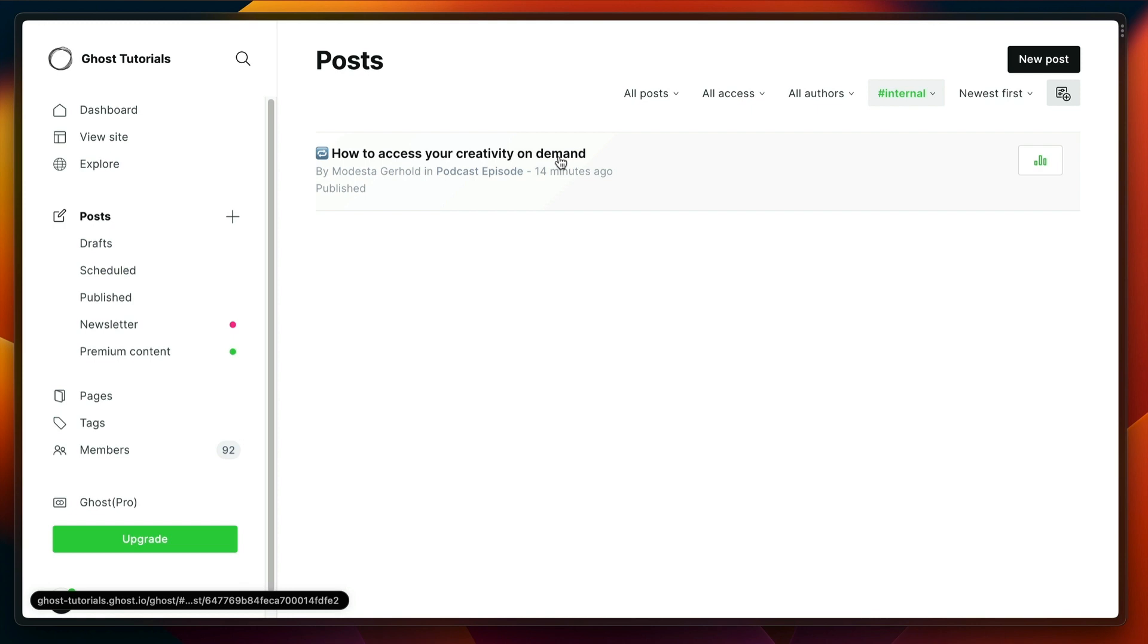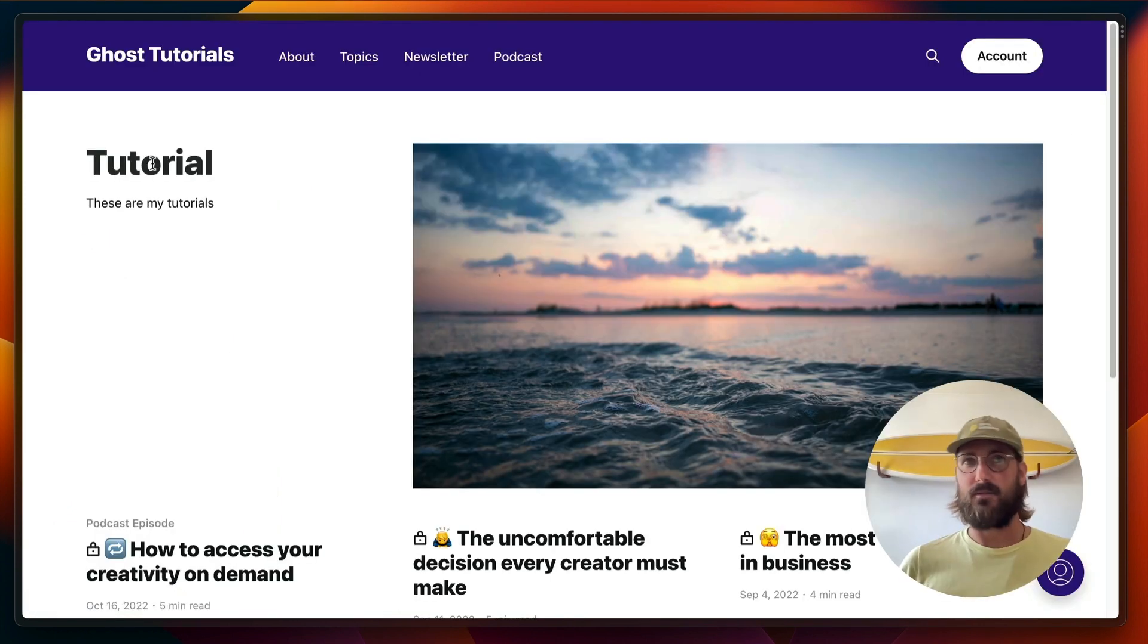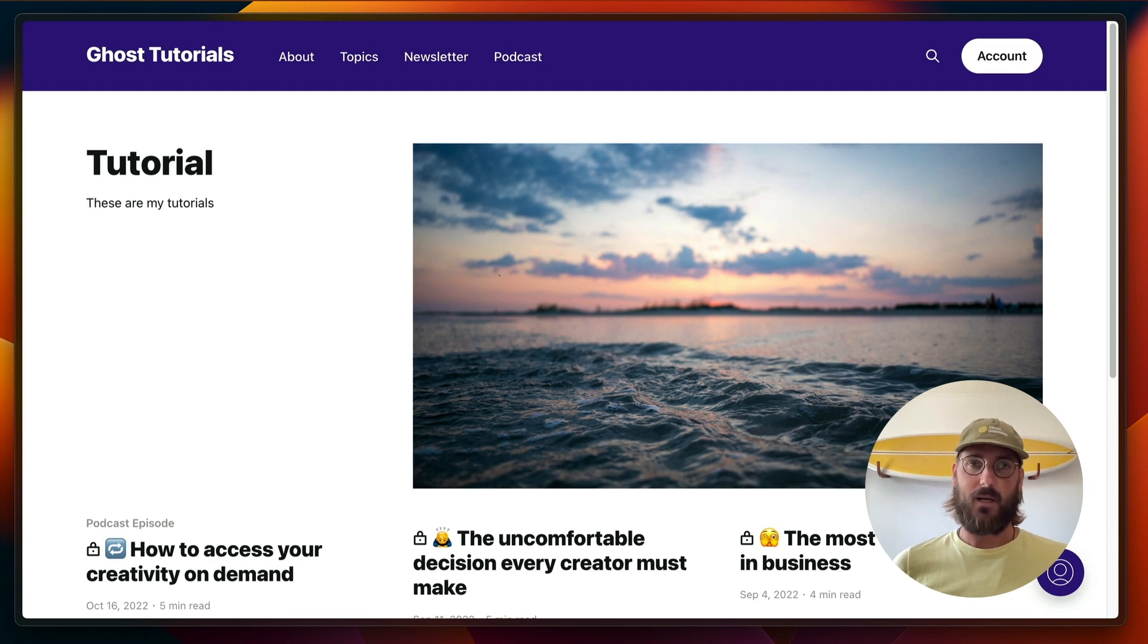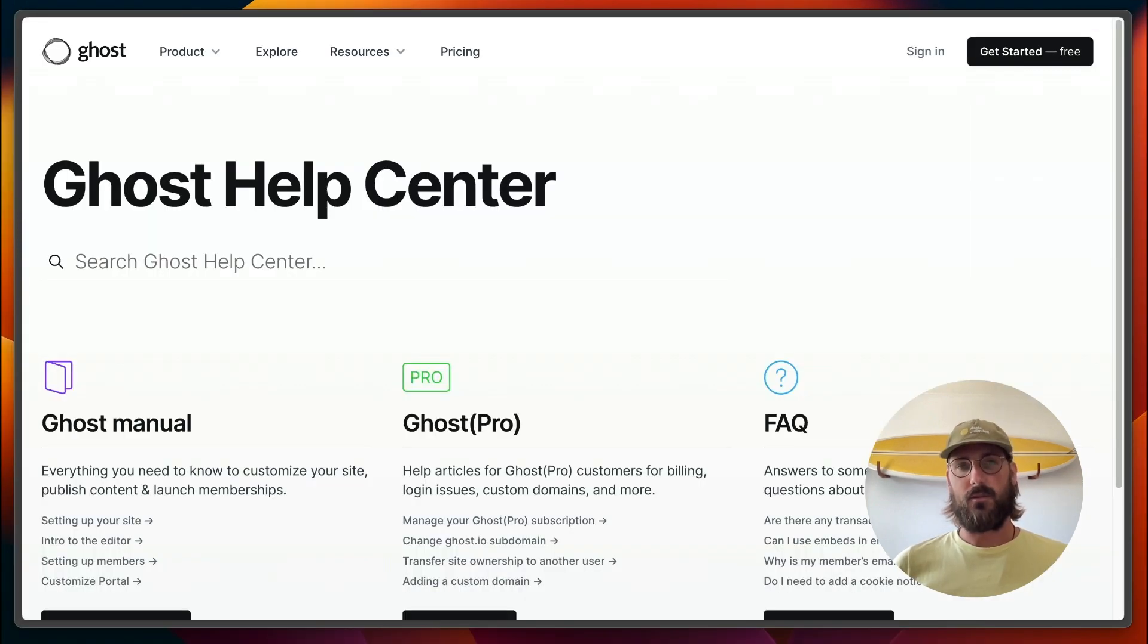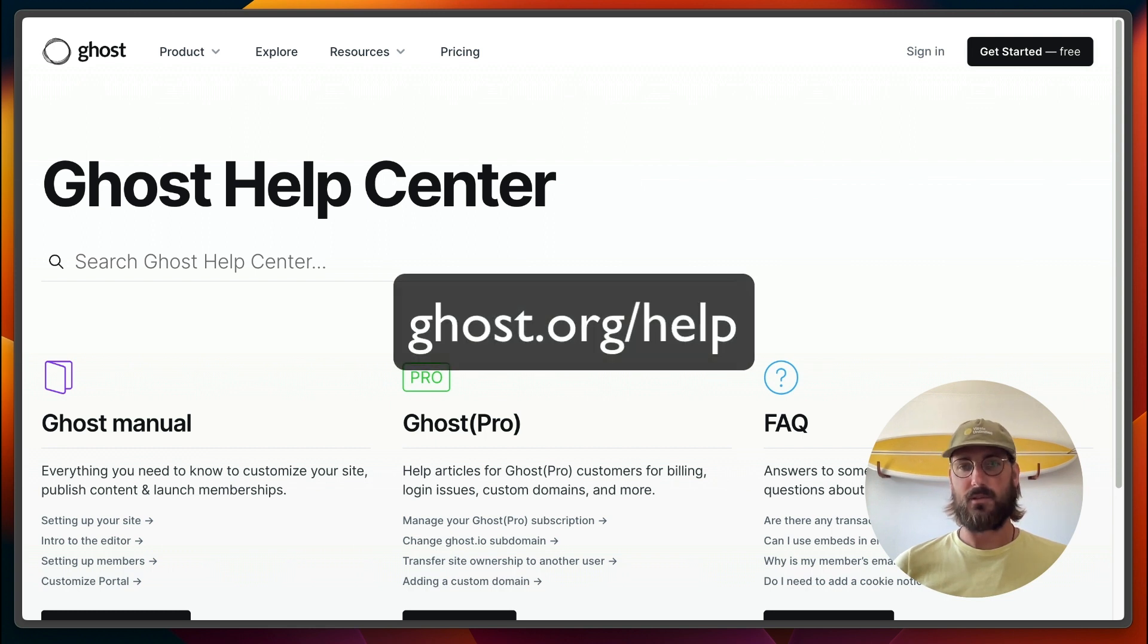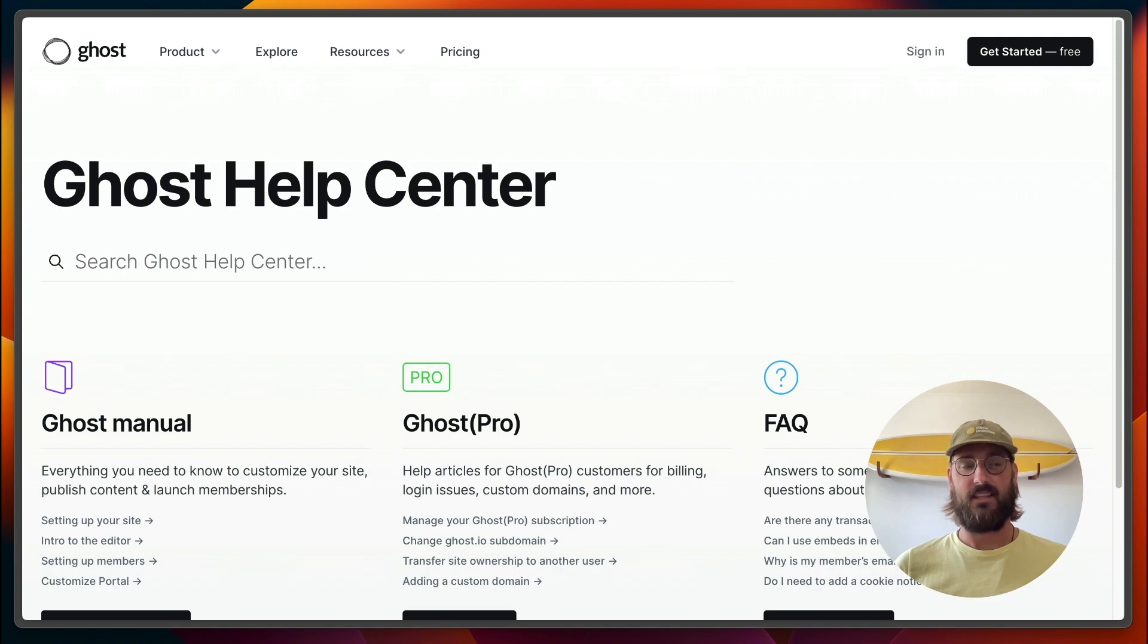So that's all I have for today. If you find this content helpful, please make sure to subscribe to our channel and like the video. And if you want to learn more, you can always head over to our help center at ghost.org/help to find any article you may need. Thanks for watching.